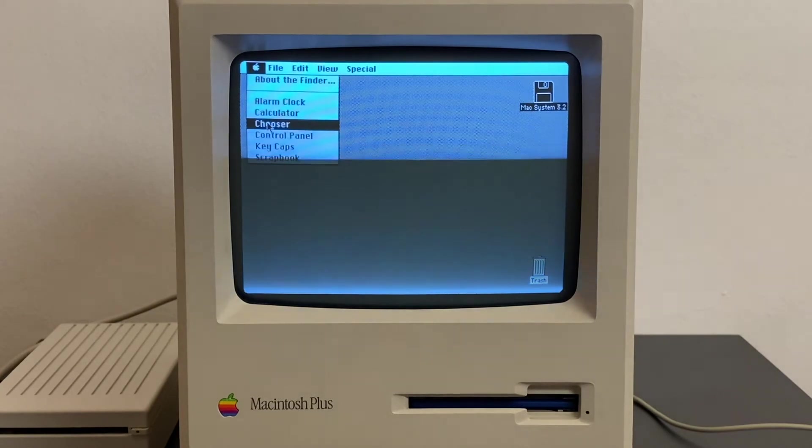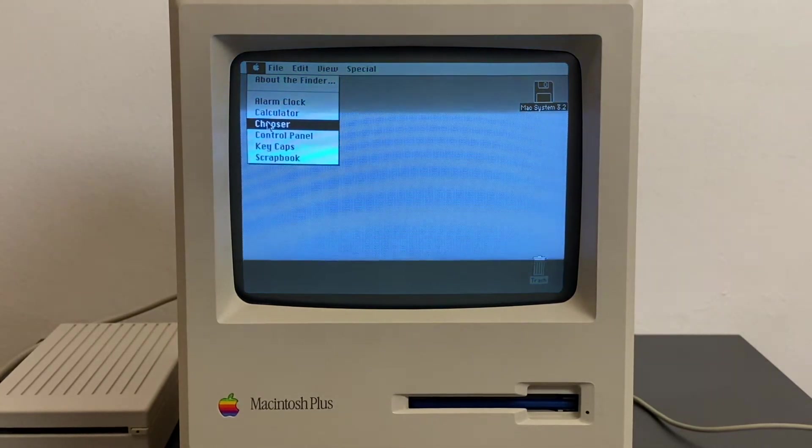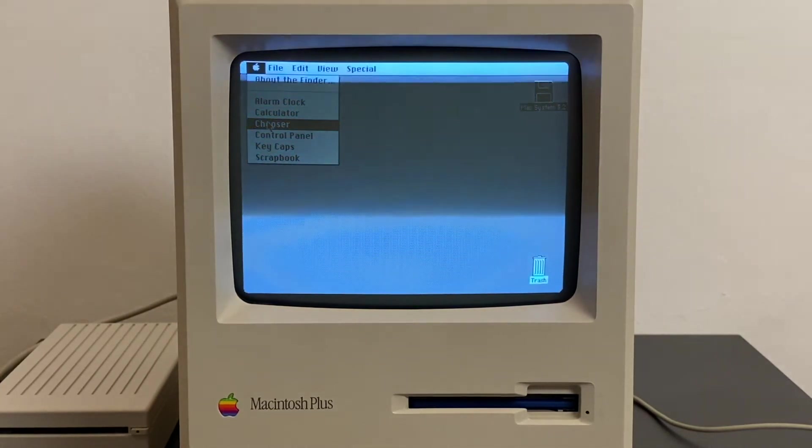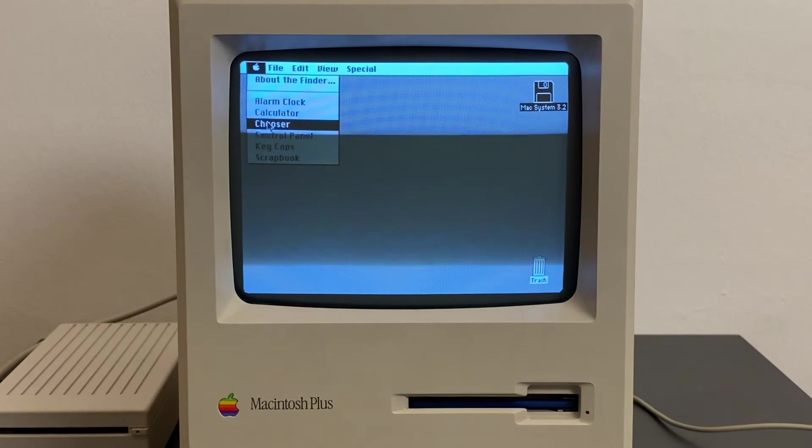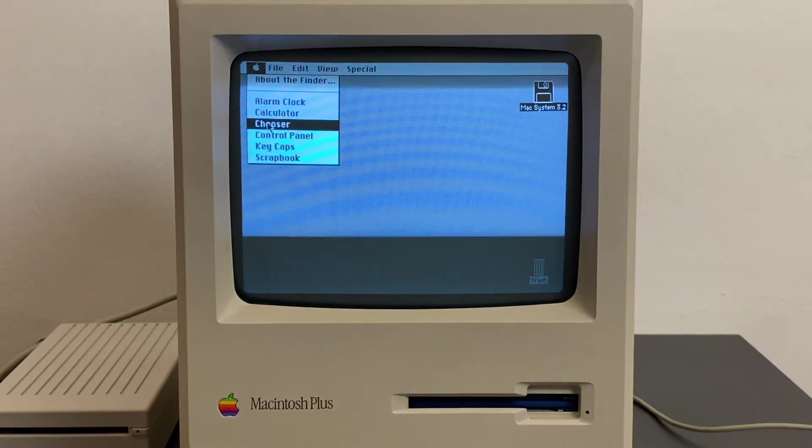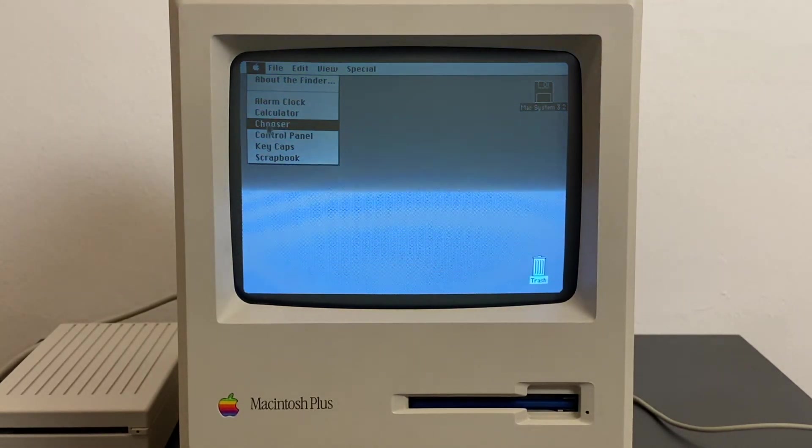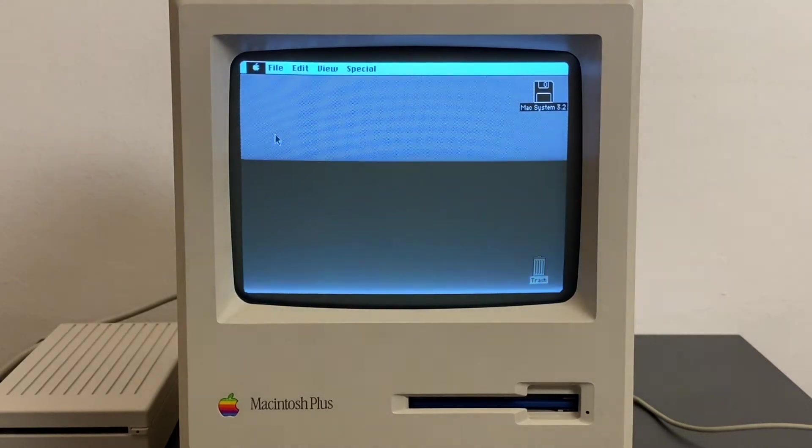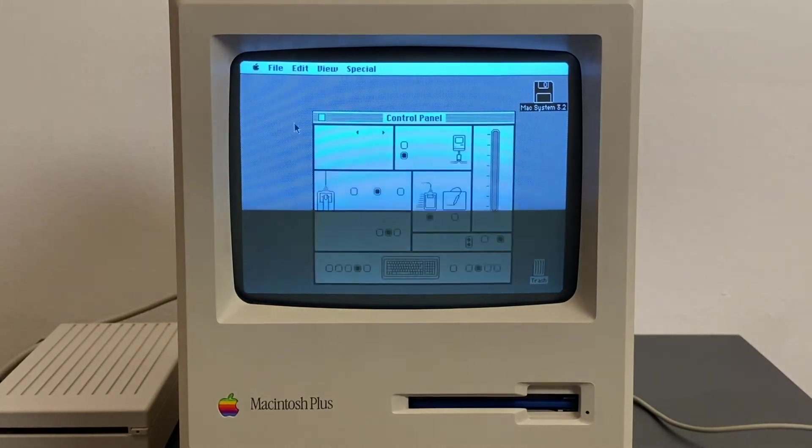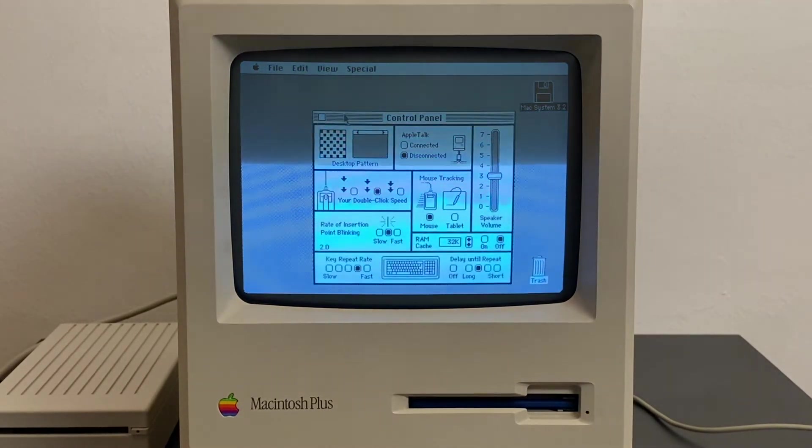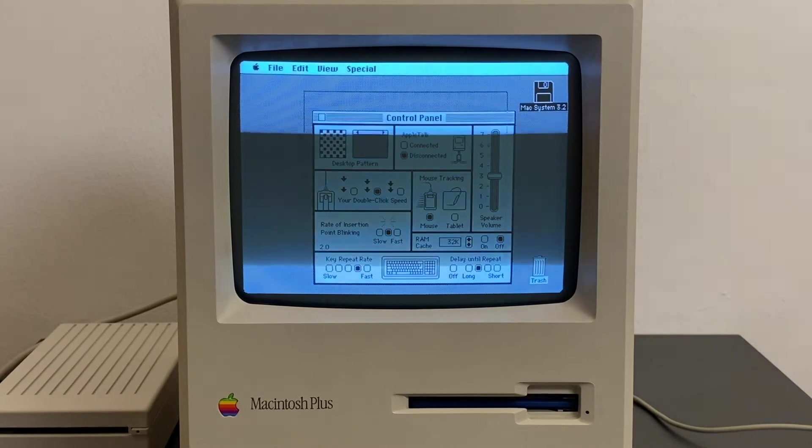Then we have the chooser which we cannot use now. This was used to choose files for a printer that was connected. We don't have a printer connected, and I guess many of you want the control panel.